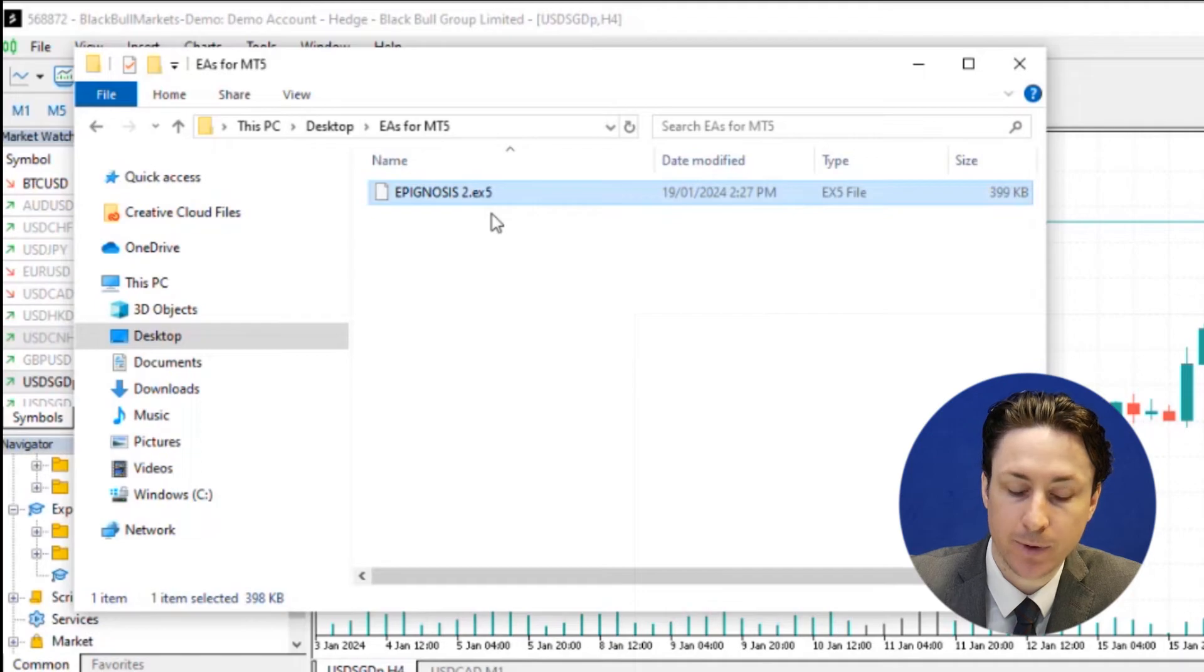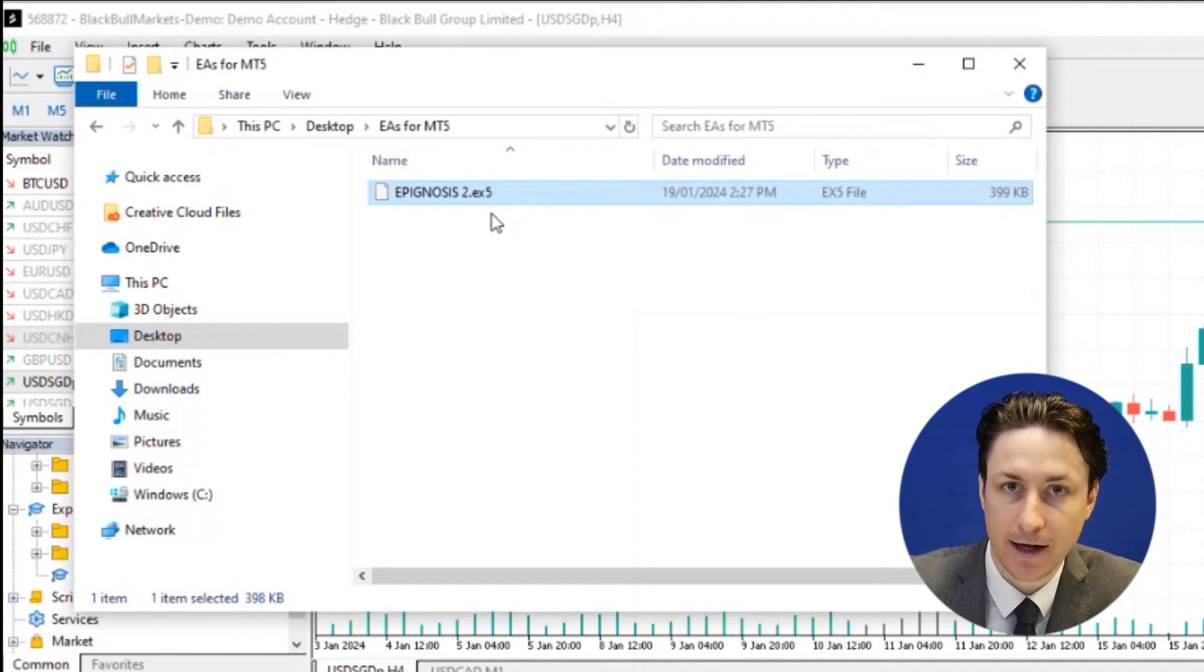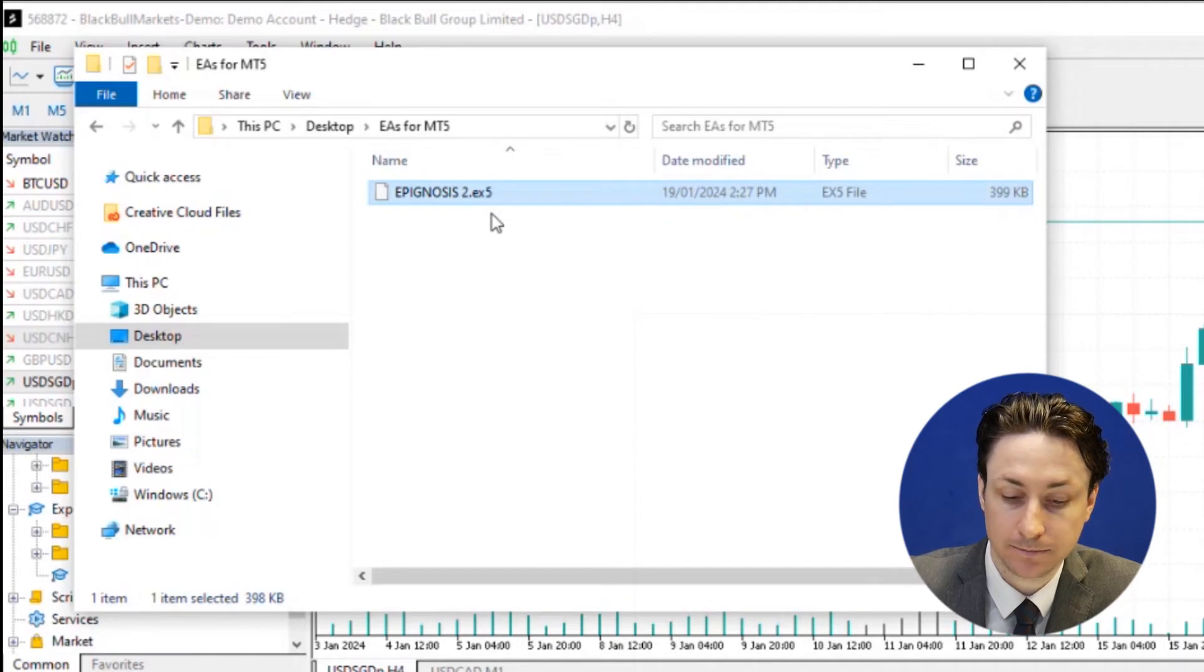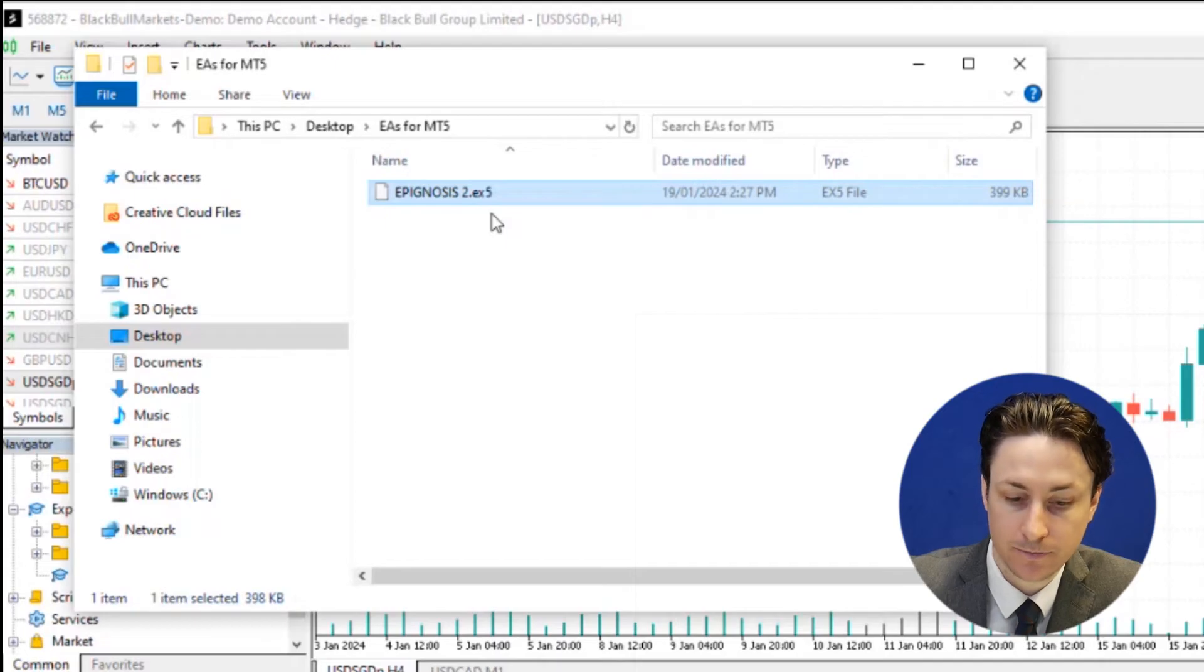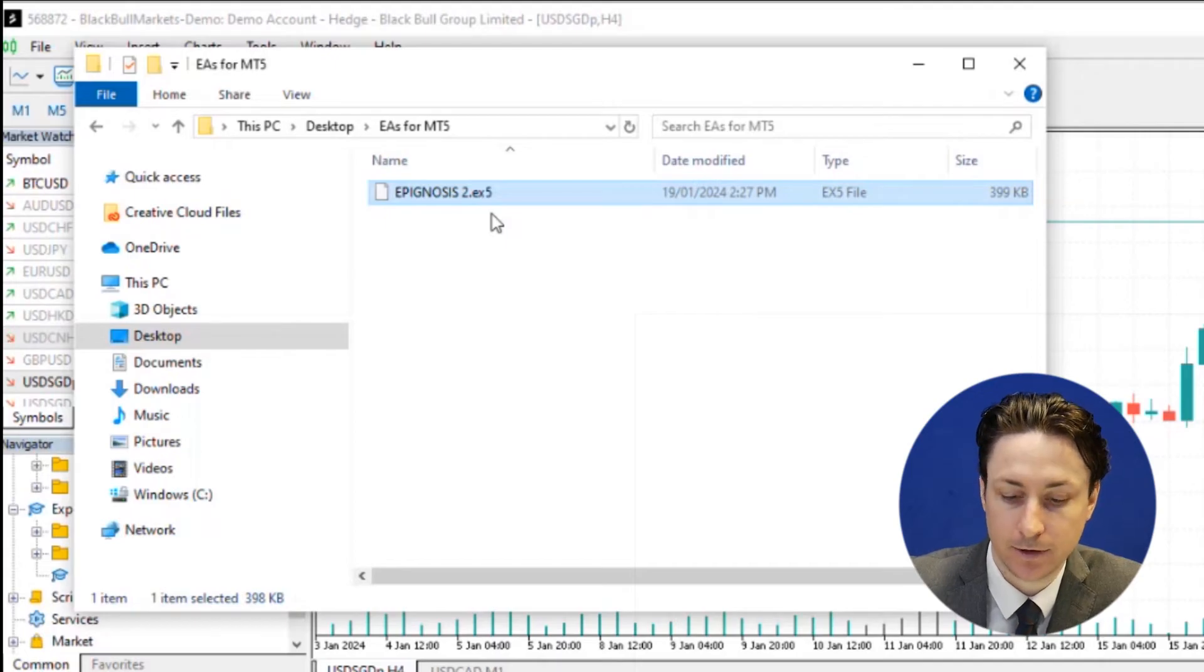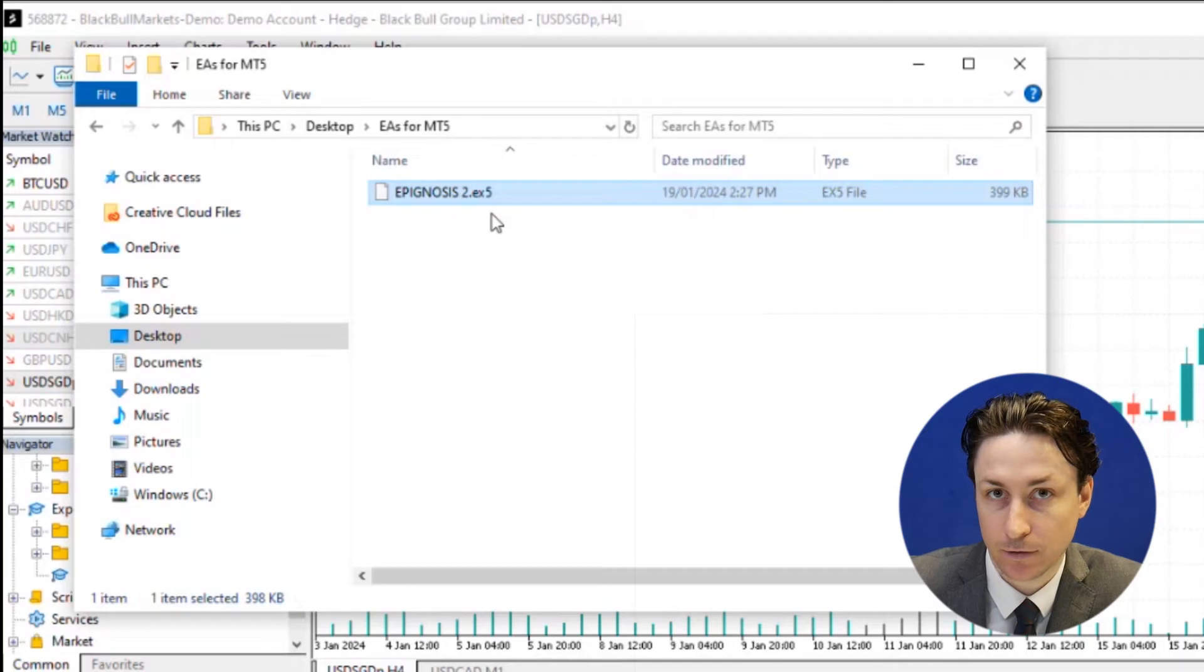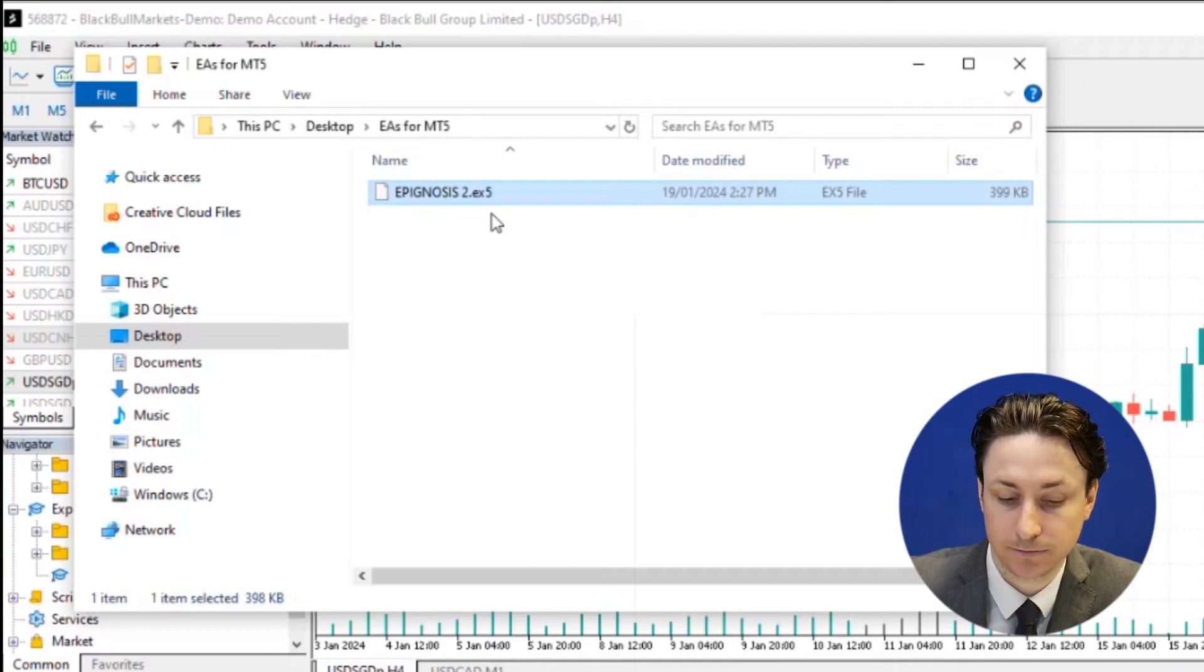The EA file should be in either EX5 or MQ5 format. The MQ5 format is a source file, while the EX5 file is a compiled version, making it uneditable.